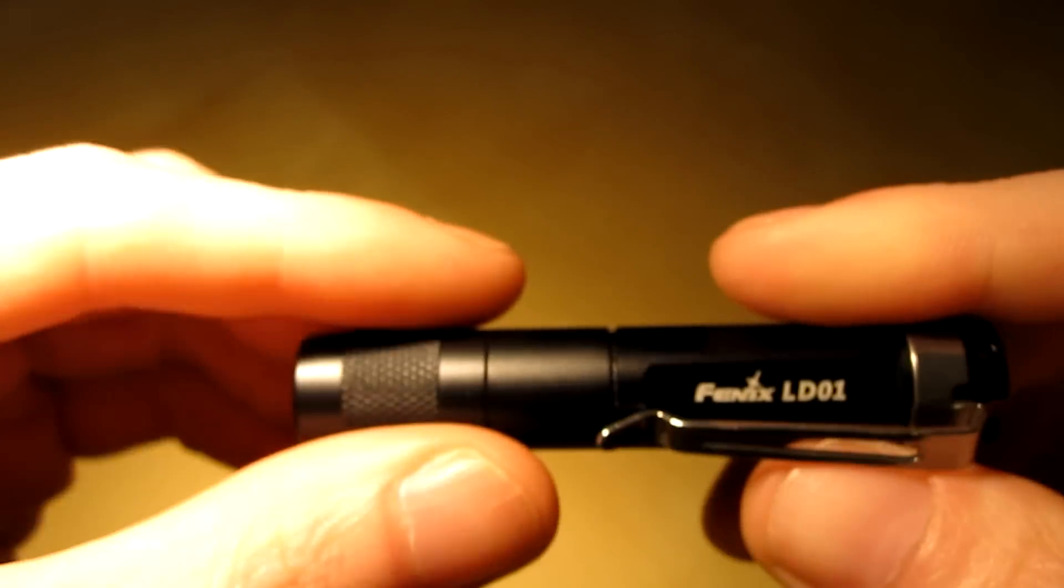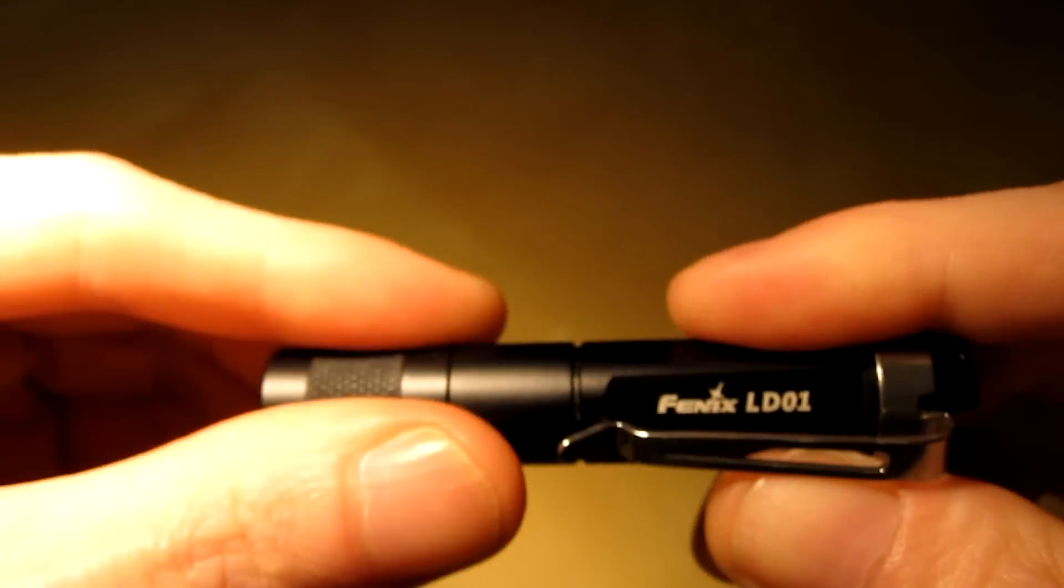Okay, so let me show you how the modes work. When you first cycle it, you twist this right here, and when you first cycle it on you got medium or 27 lumens. Back off, back on, you got 10 lumens which would be low. Back off, back on again, you get 80 lumens which is the high mode.